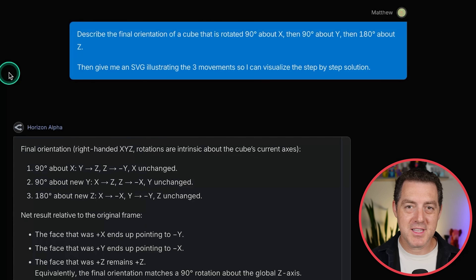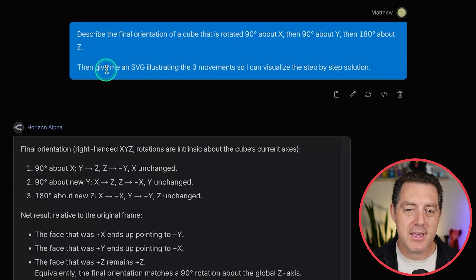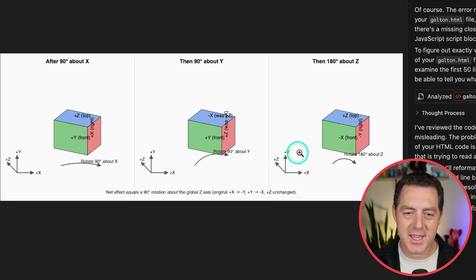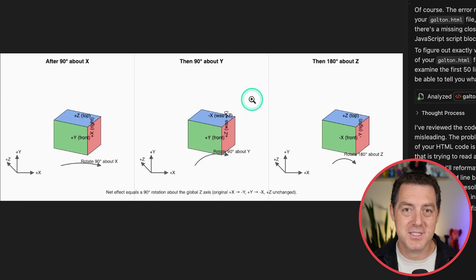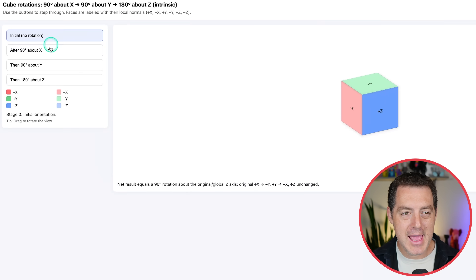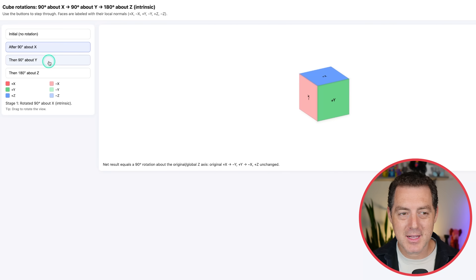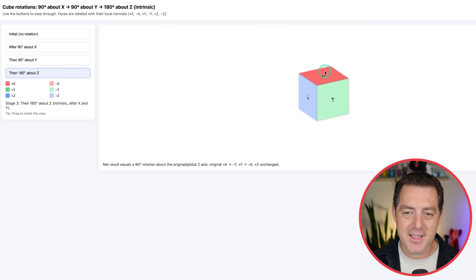Testing its spatial awareness, it was incredibly impressive. I asked it to describe the final orientation of a cube rotated 90 degrees about X, 90 degrees about Y, and then 180 degrees about Z, and give me an SVG illustrating the three movements. Reading it wasn't easy enough, so I asked it to create an HTML visualization instead. We have the cube and each of the steps as buttons — 90 degrees about X, 90 degrees about Y, and 180 degrees about Z. Perfectly illustrated and completely accurate.